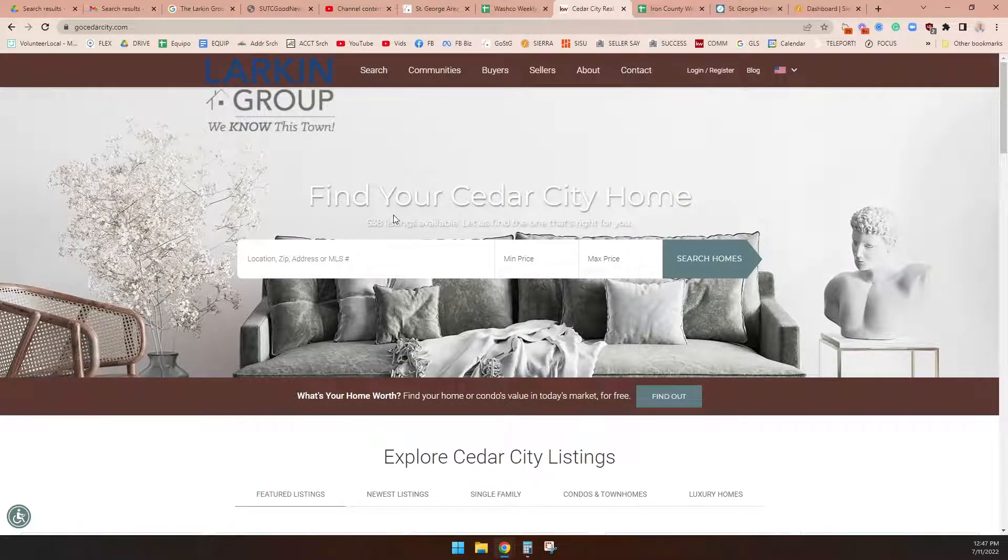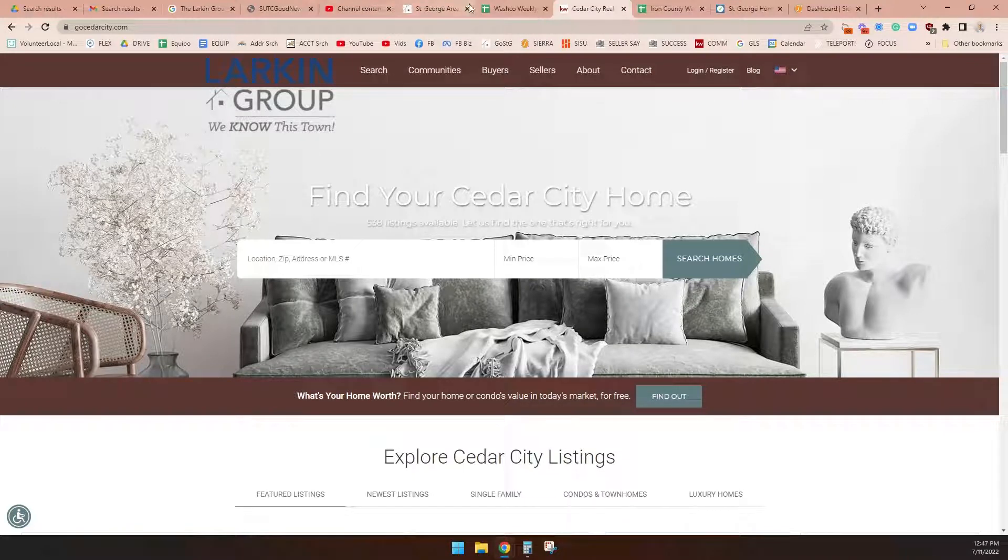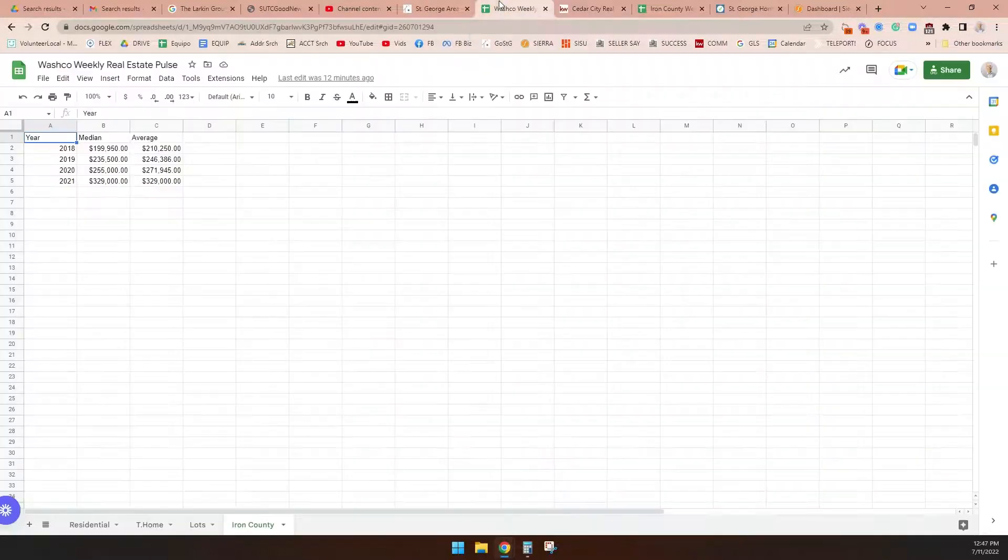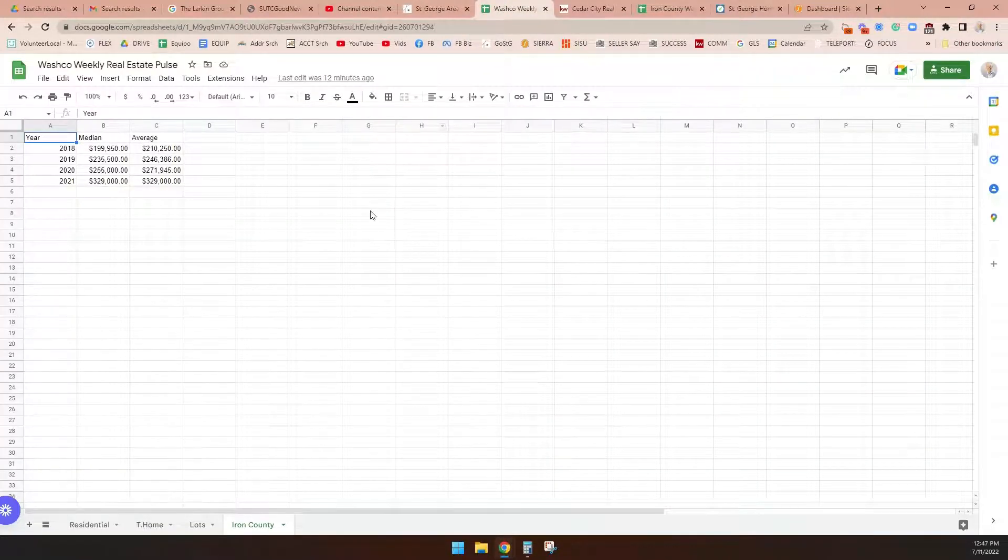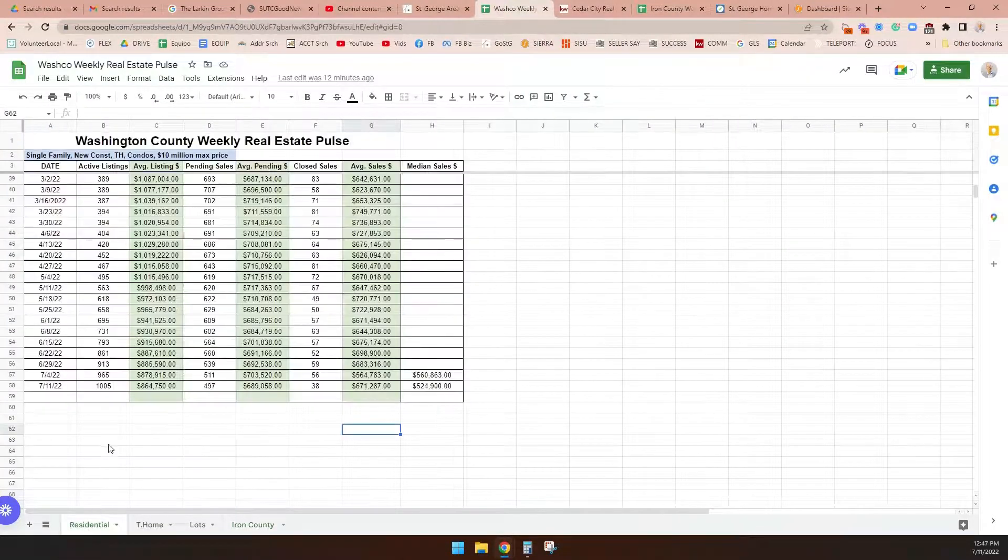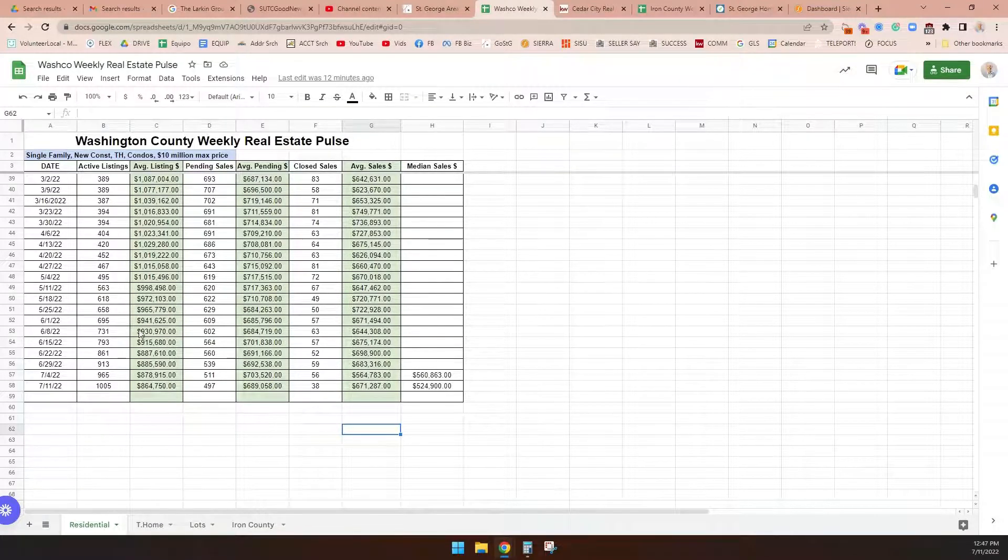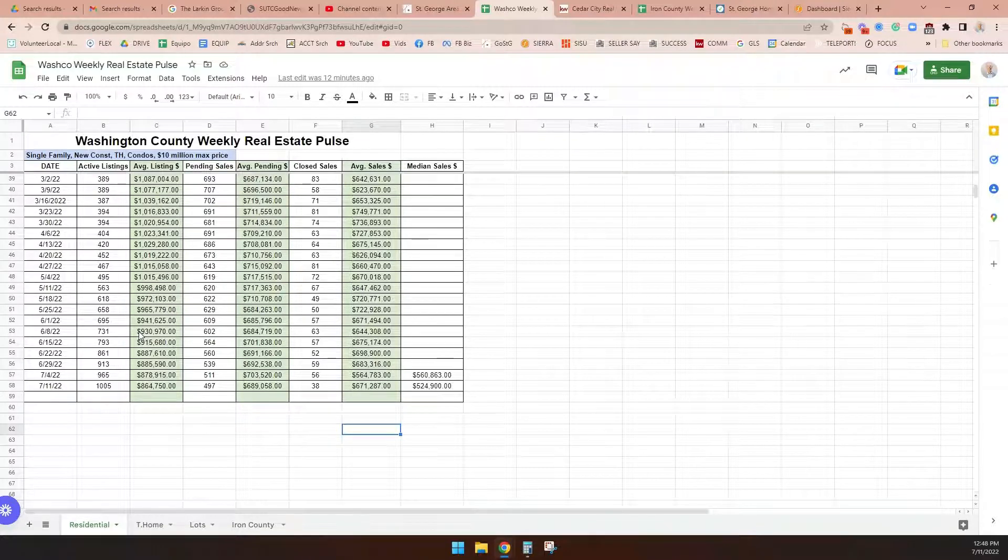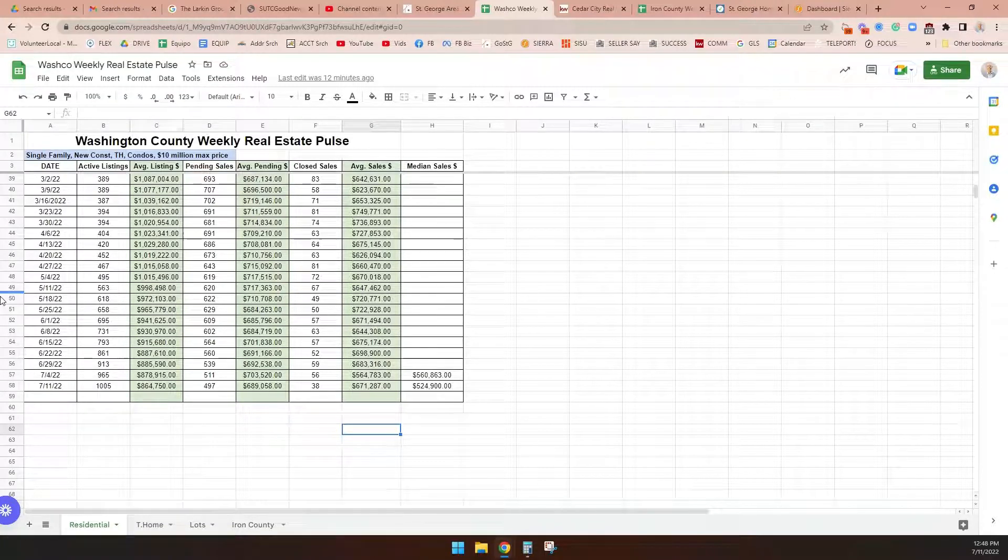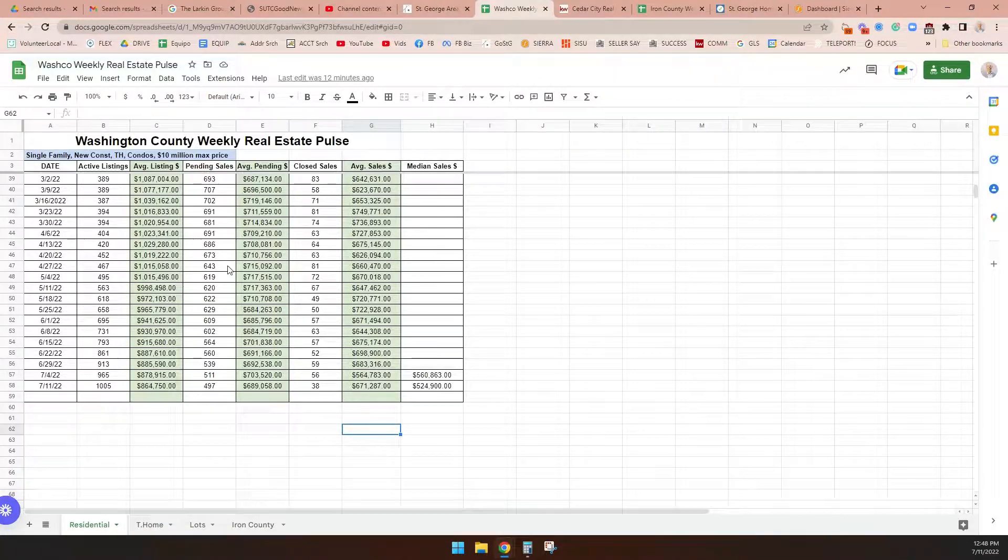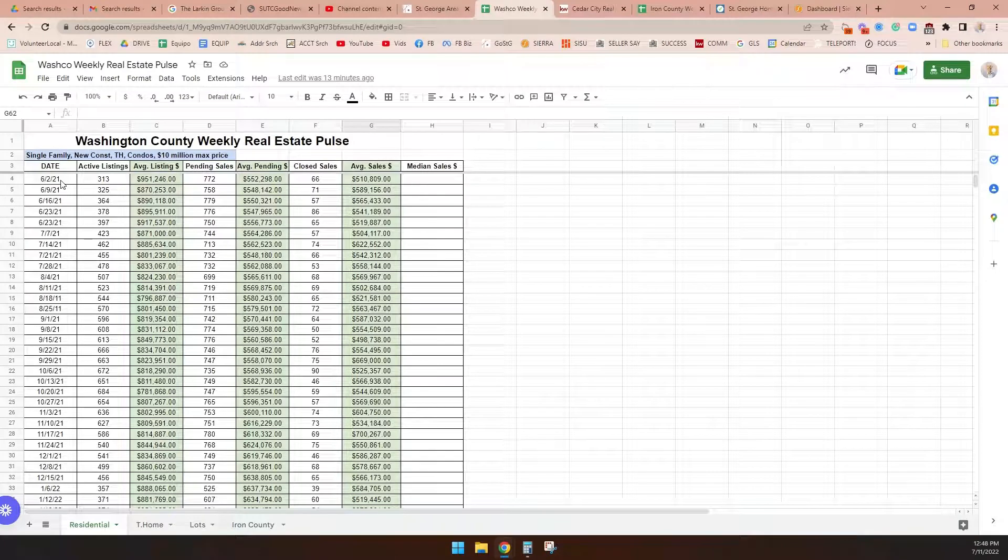But what we're going to do is we're going to get really granular with you with a big market shift that's going on right now. You're all aware of it. So let me talk about what's going on in Washington County. We created something called the Washington County Weekly Real Estate Pulse. This is a document that we created at the Larkin Group. This is not public data—it's public data if you went to the MLS and created it.